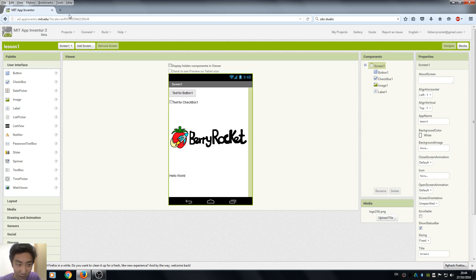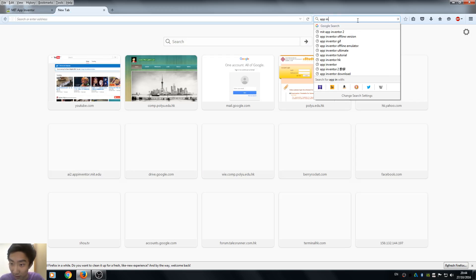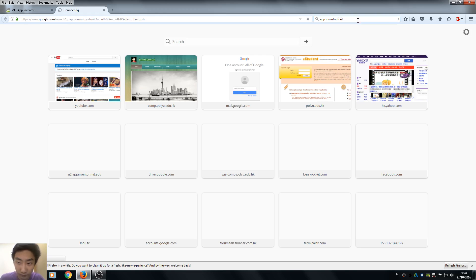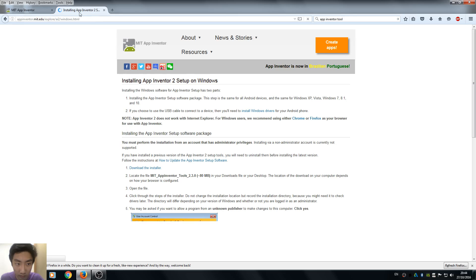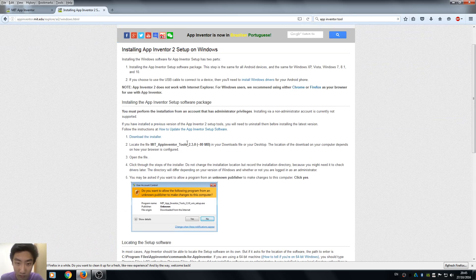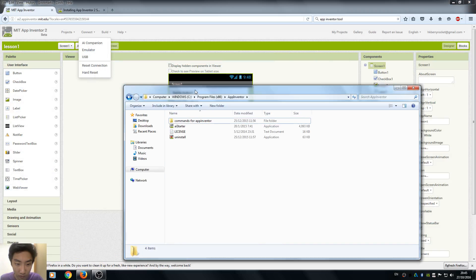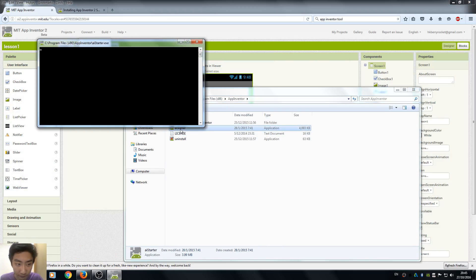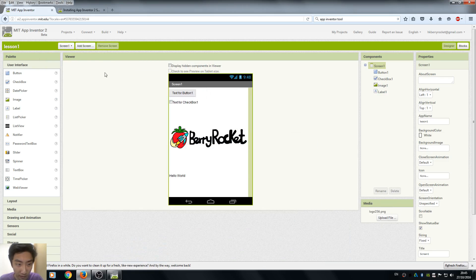So before running the Emulator, we can go to the App Inventor tool. Make sure you check this link and install the App Inventor tool on your computer. So after you install it, just run the AI Starter. Here are just some system commands that you don't really need to care about.